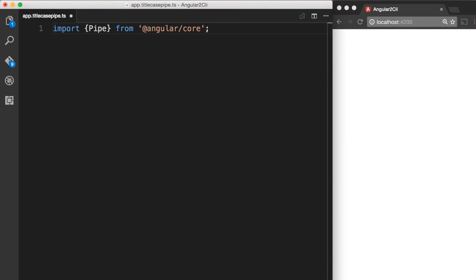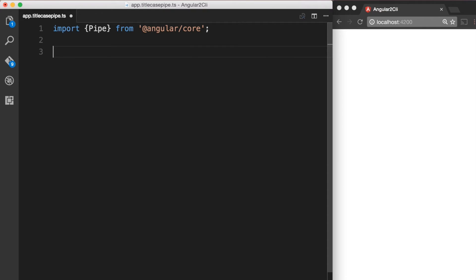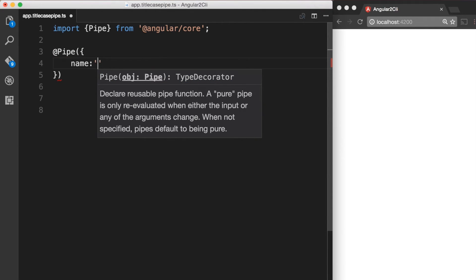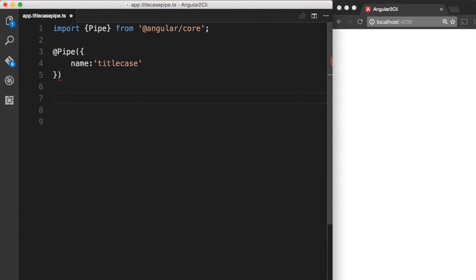Let's now give a name to our pipe using the @Pipe decorator. Now let's add a class to our pipe.